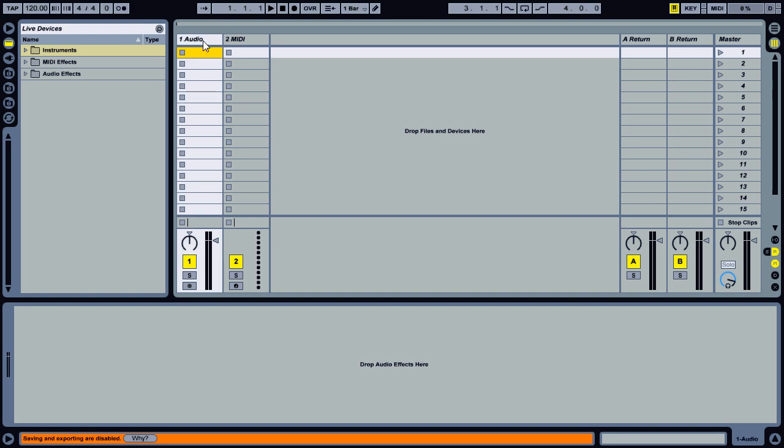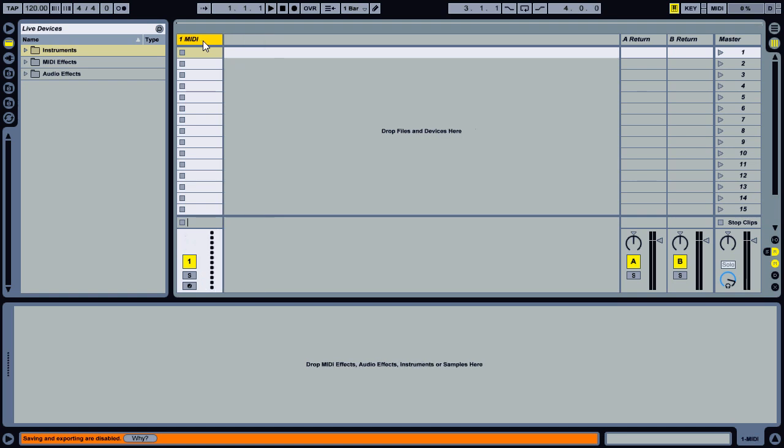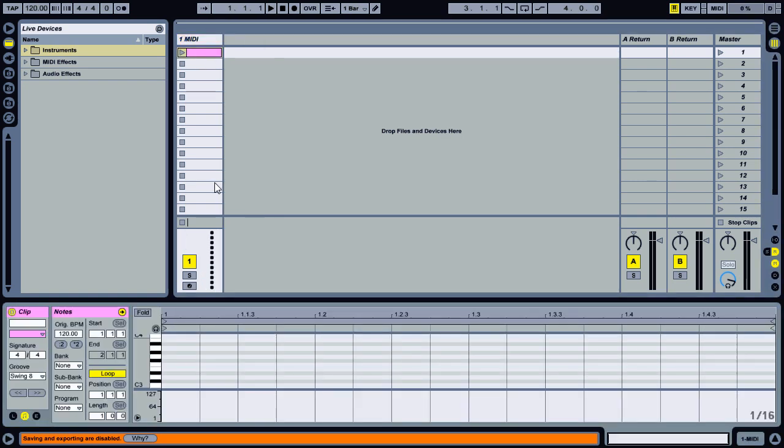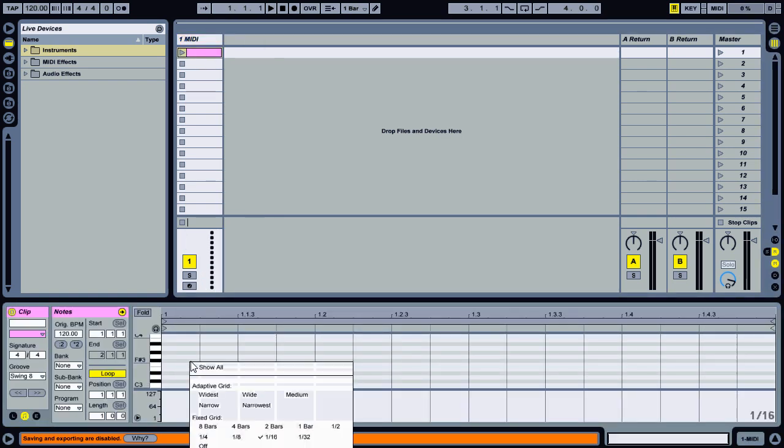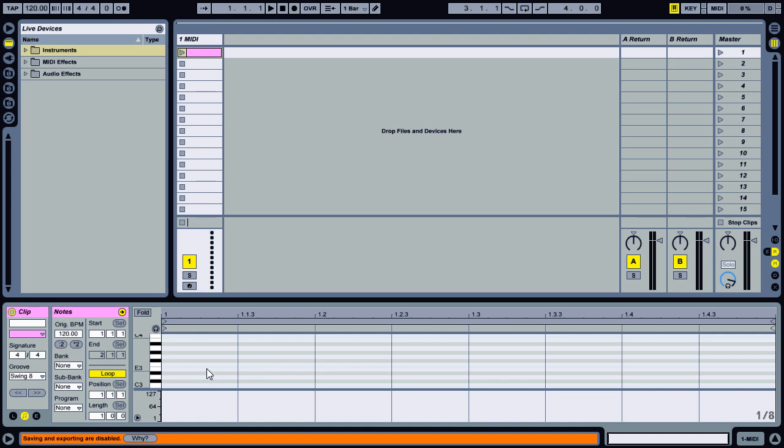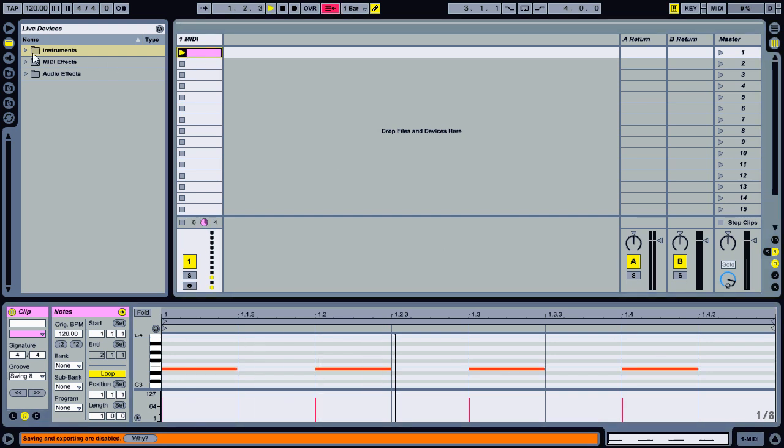To get started, we'll go ahead and get rid of this audio track. We'll add a new MIDI clip, set our quantization to eighth notes and drop in our kicks. Set the clip in motion.